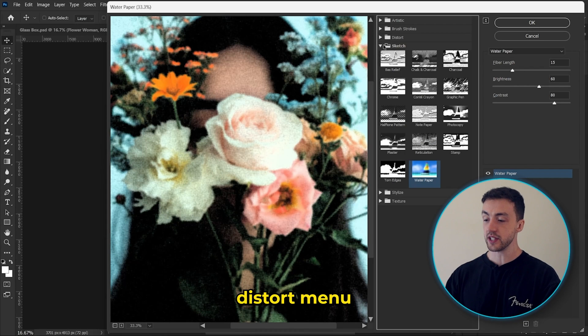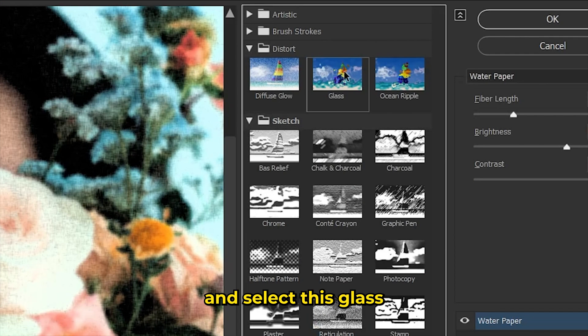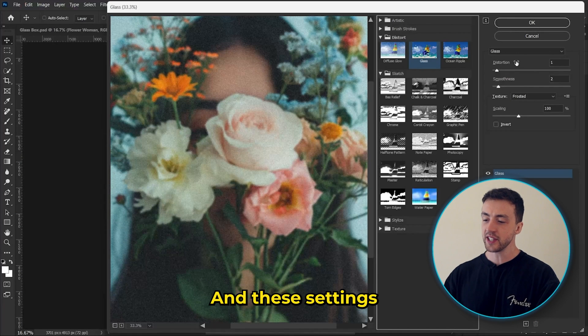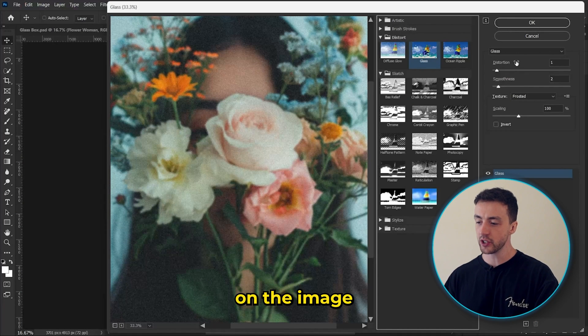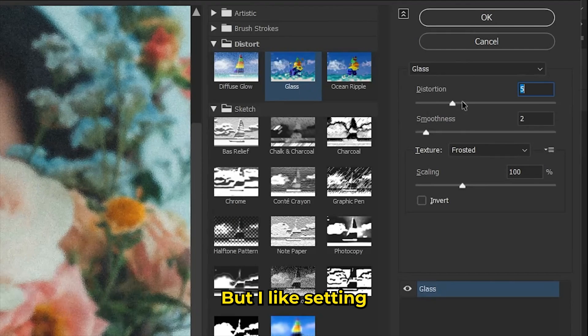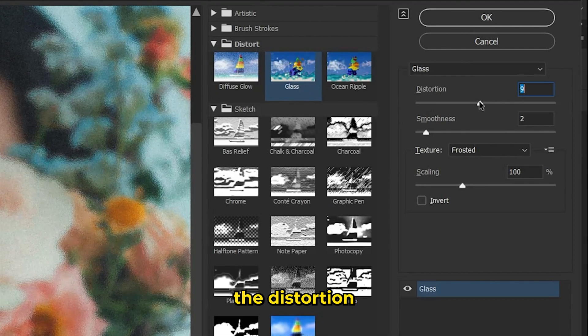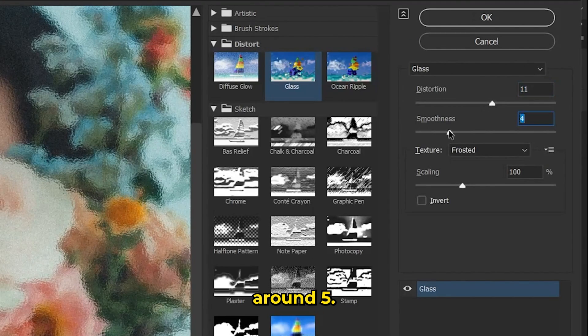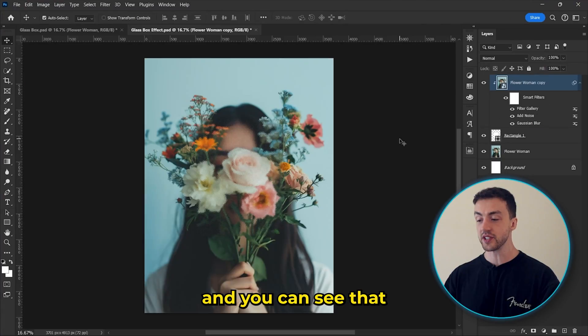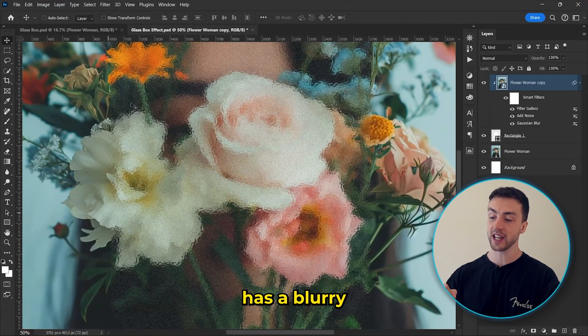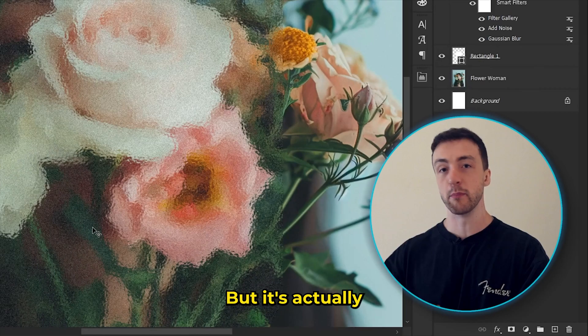And let's go into this distort menu and select this glass option here. And these settings up here kind of depend on the image and the size of your canvas. But I like setting the distortion around 11 or 12 and the smoothness around five. So now we just hit OK.